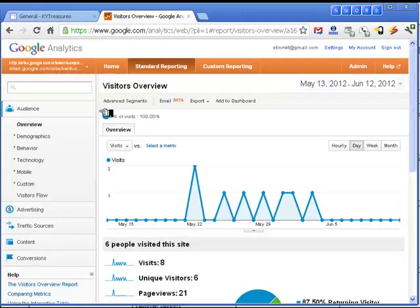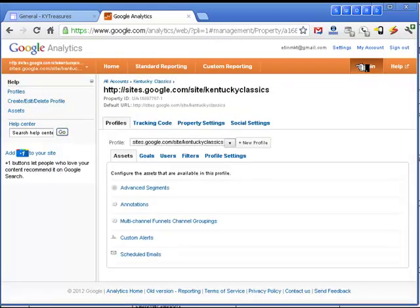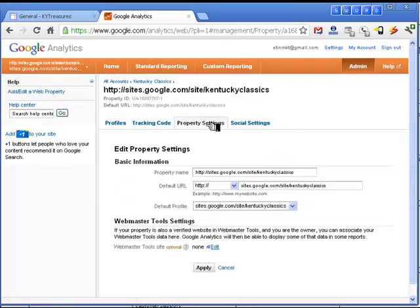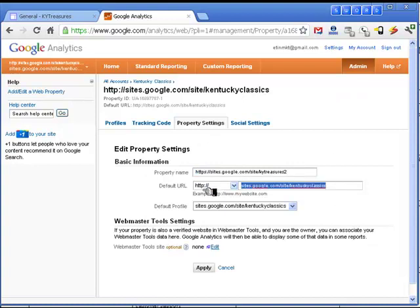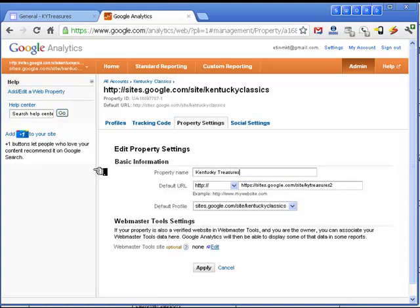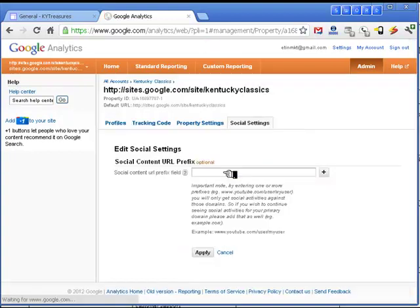Now let's move over to Google Analytics. I'm going to create a new profile for this site and call it KYTreasures, then put in the URL of the site. I can also use the social settings button to enter the Facebook profile or Twitter or other social media content so that we can start to track visitors that come from those sites to our site.